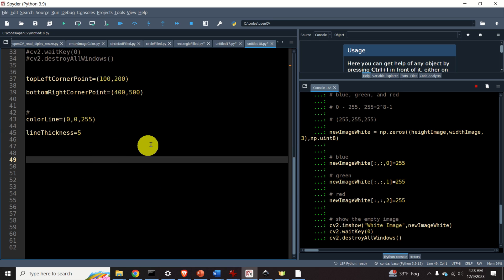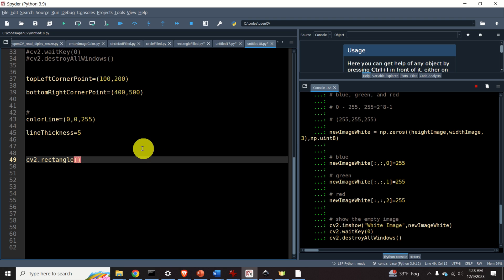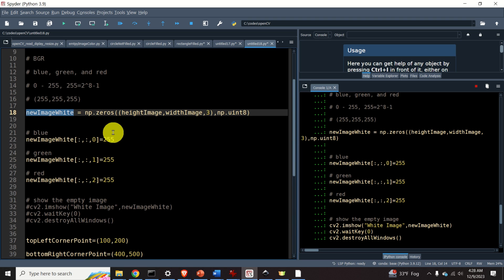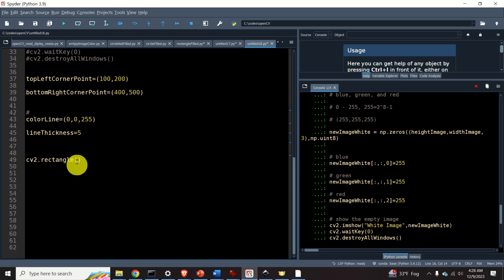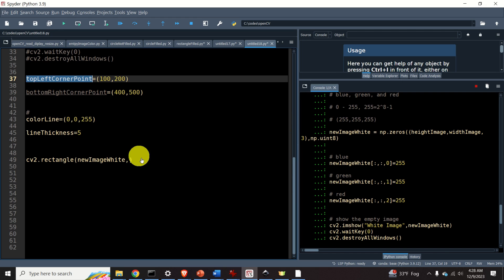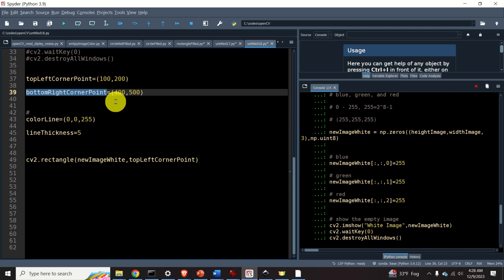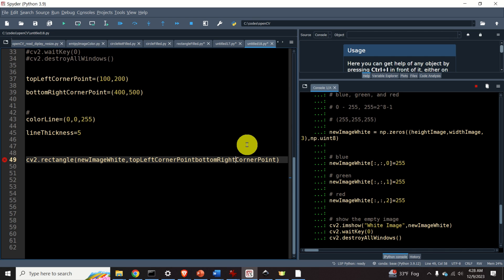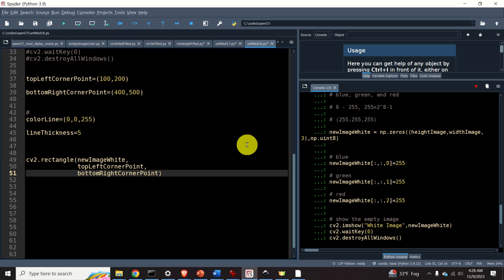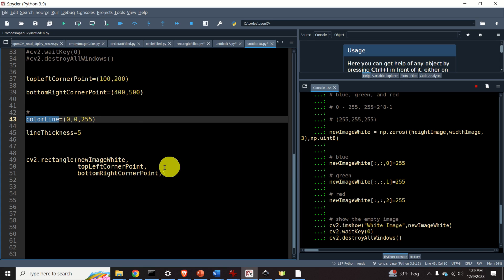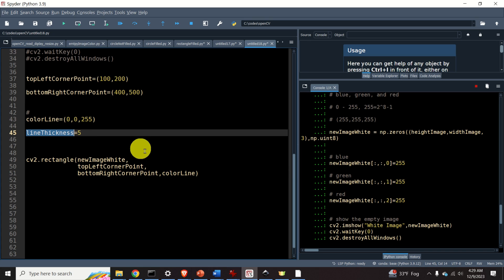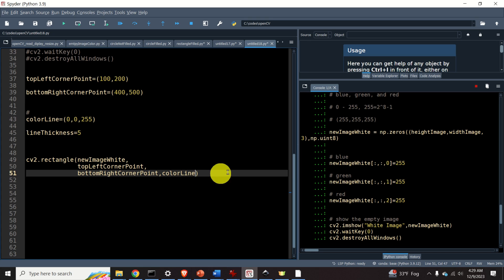And finally, we are ready to draw our rectangle. To draw a rectangle on the screen, we use the function cv2.rectangle. Over here, we need to specify as the first input argument our image, that is our canvas. Then we specify the top left corner point. Then we specify the bottom right corner point. Then we need to specify the color. And finally, we specify the line thickness over here.